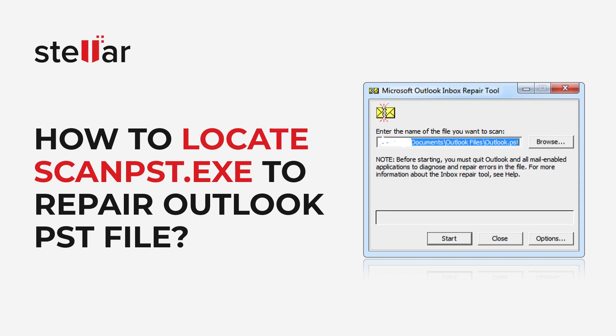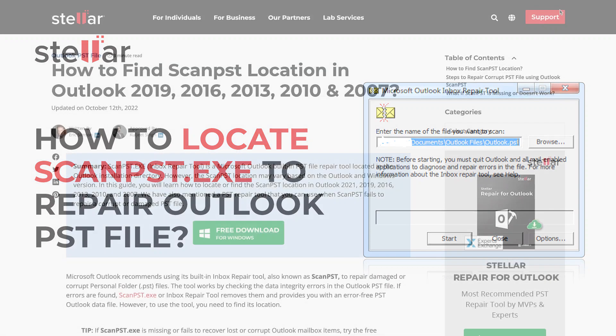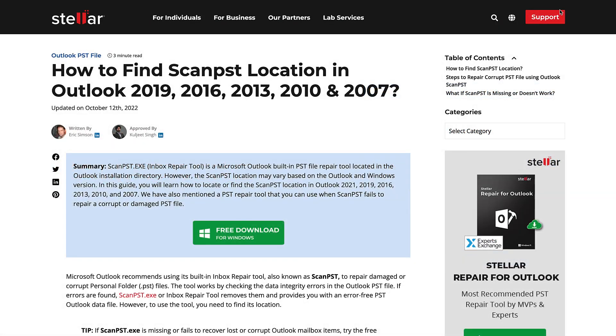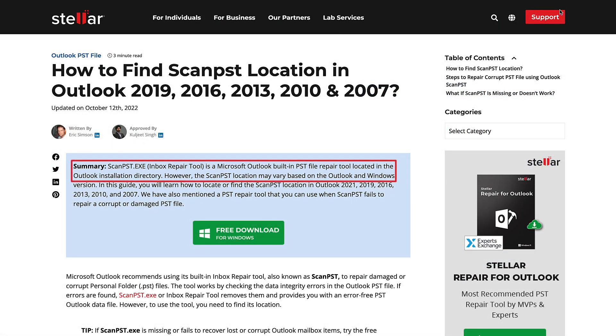In this video, we'll be demonstrating how to find ScanPst.exe location in order to repair corrupt PST files. ScanPst.exe is an inbuilt utility by Microsoft Outlook to repair corrupt Outlook PST files.